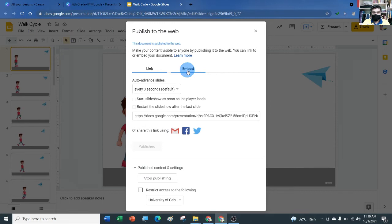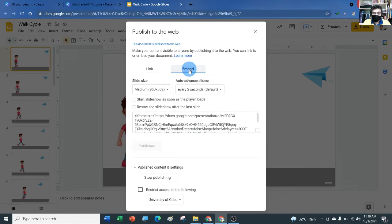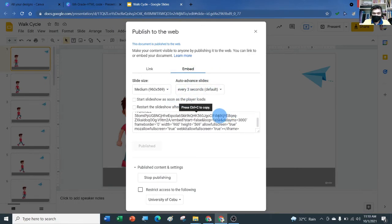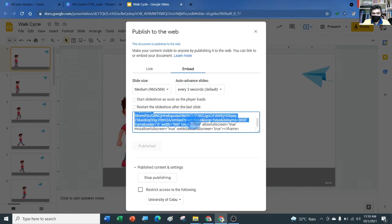We need to embed the slides, so click Embed, then go to the box where the codes are and double-click.